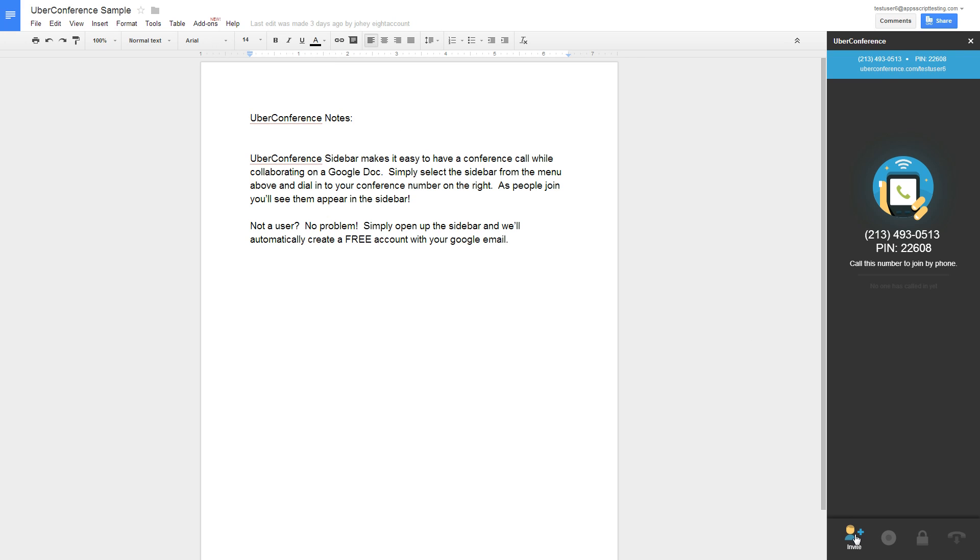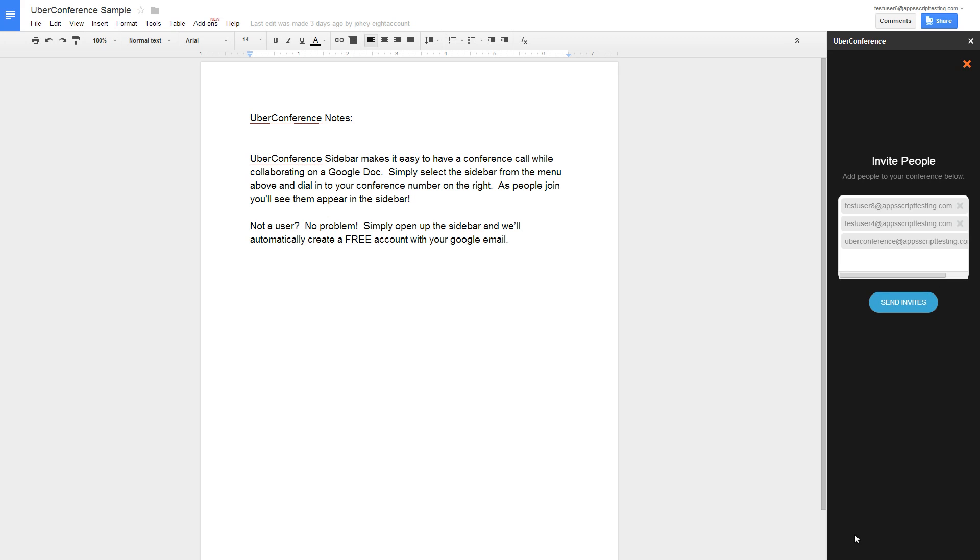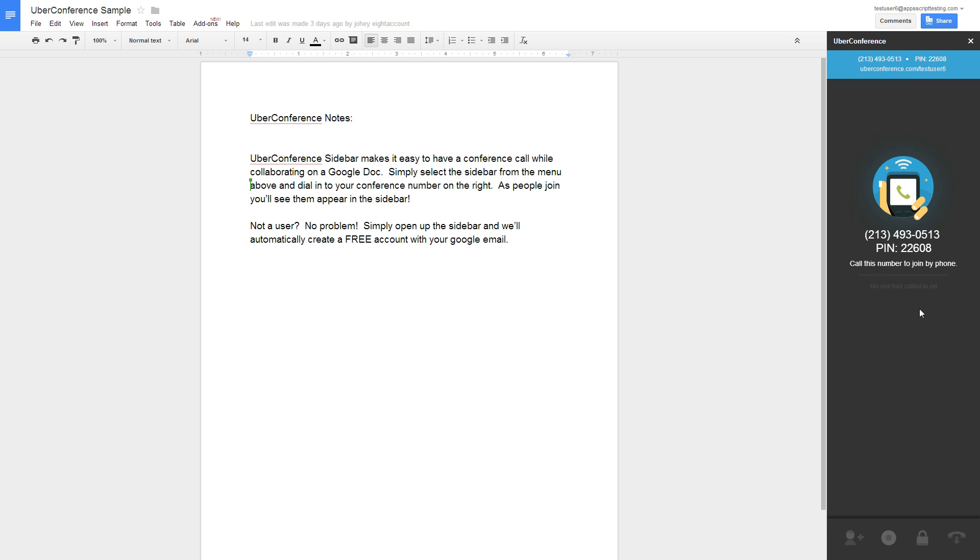Click on Invite to add participants. This will pre-populate your invite with the email addresses of all the document viewers and editors. Add or remove participants and click on Send Invites. They'll receive their invitation by email.